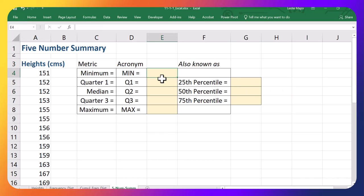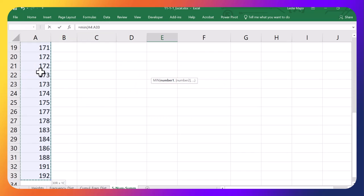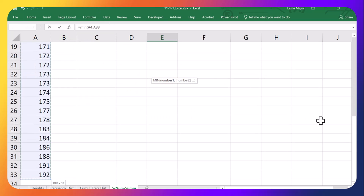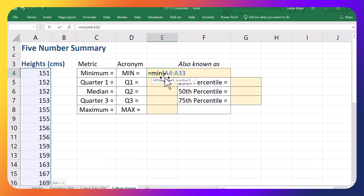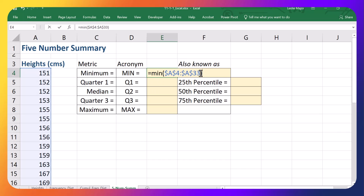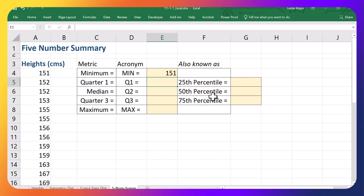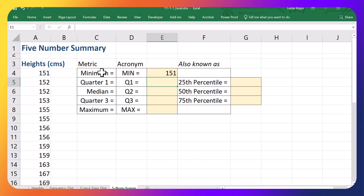So first thing I need is the minimum. I just type equals MIN and go and highlight all of the data. Control-Shift down to grab it all. I can lock that range by hitting F4 as well if I would like. I'm going to use that range a lot now. And that's my minimum. That's the first value in my five-number summary.